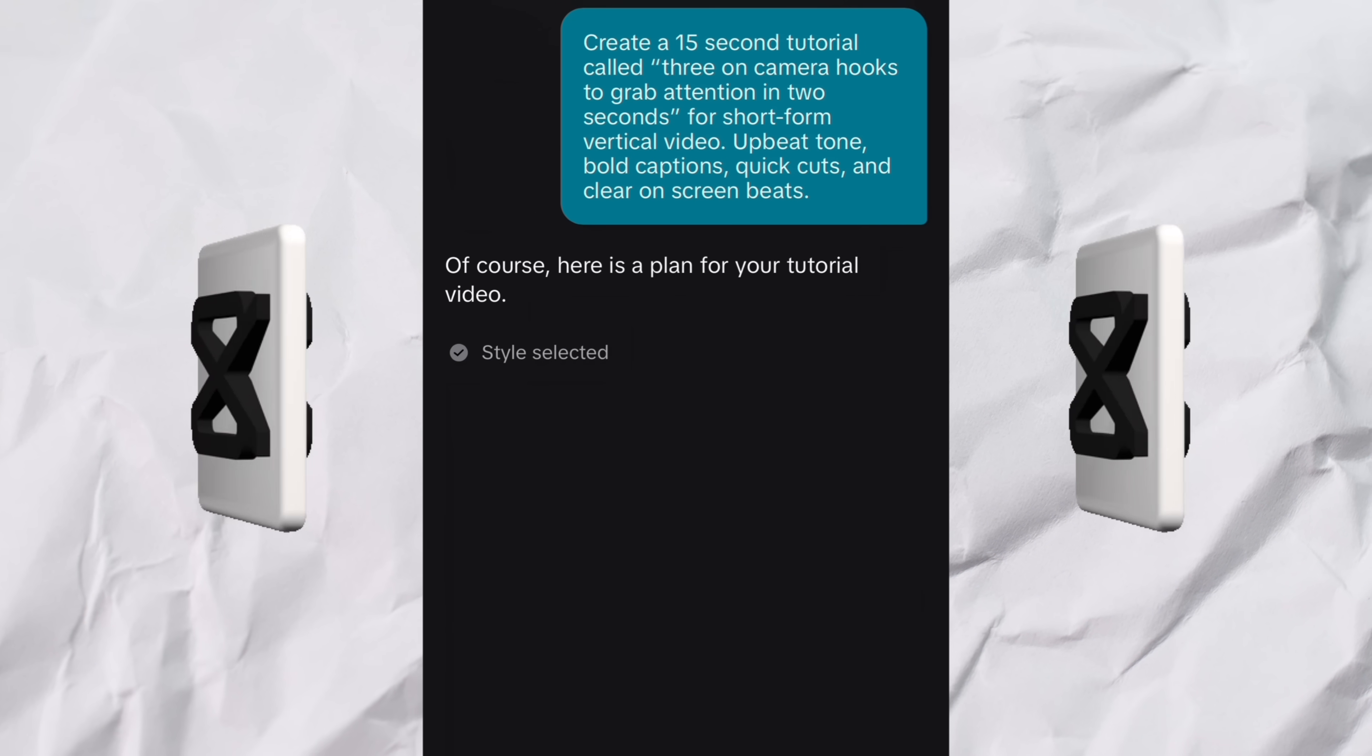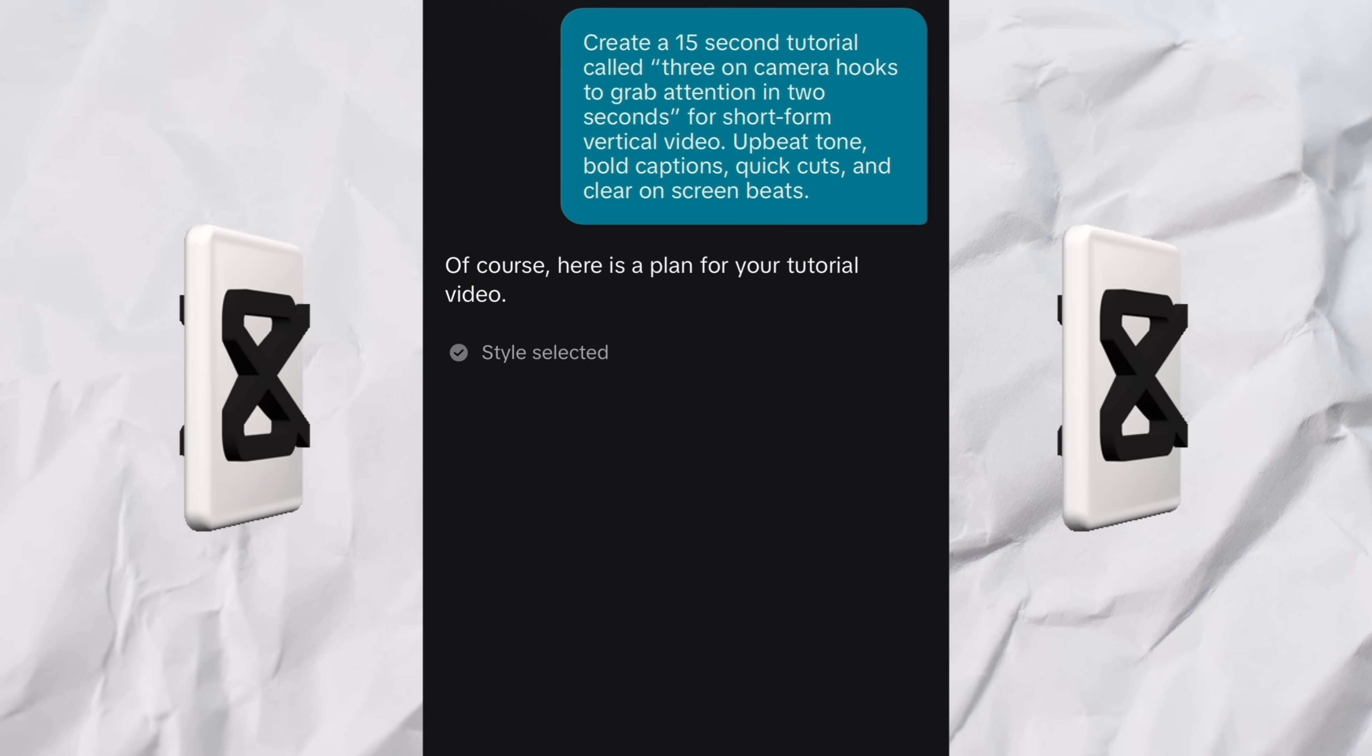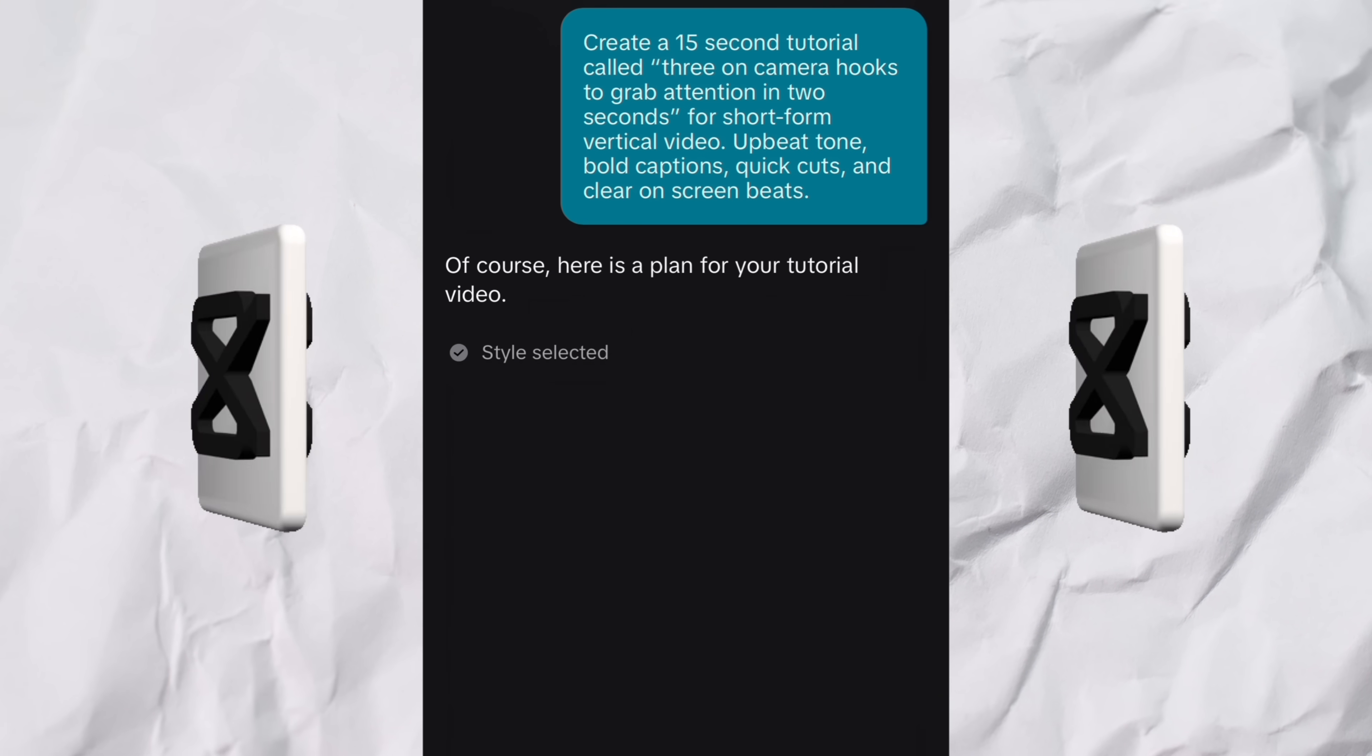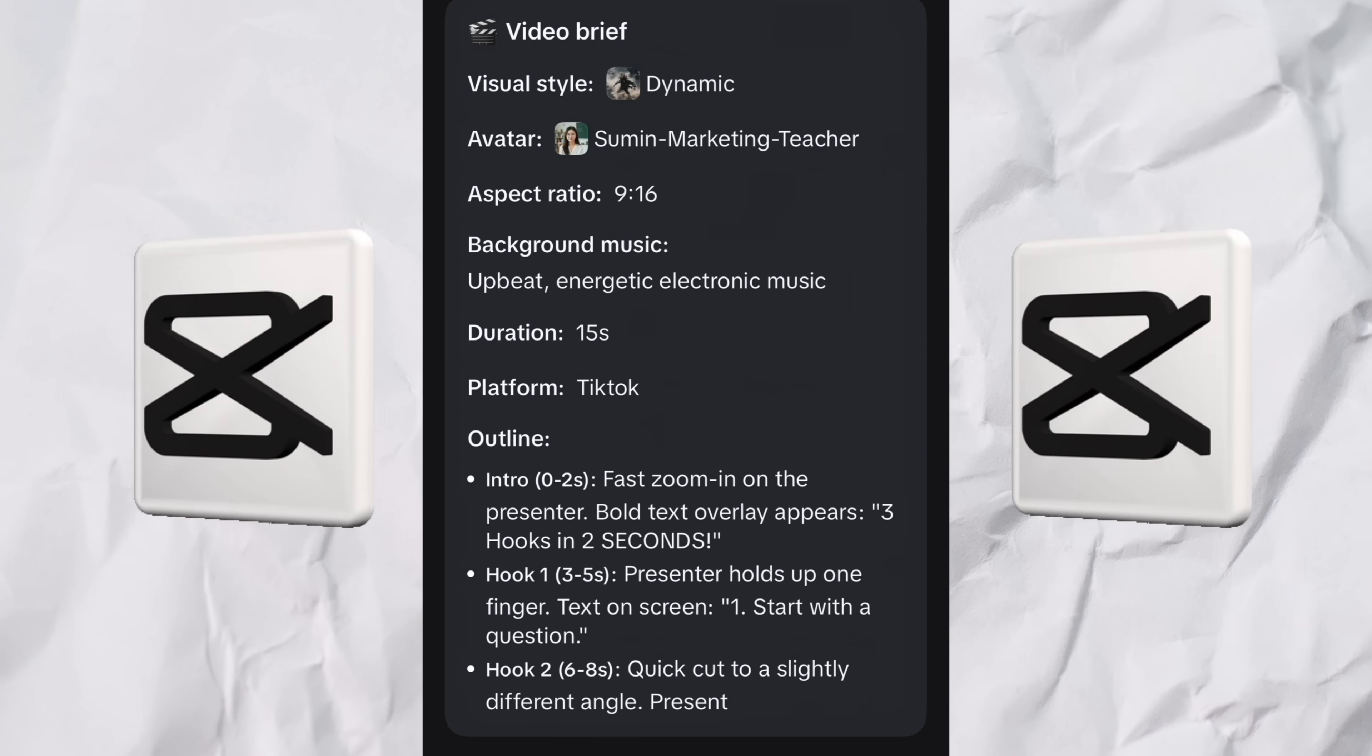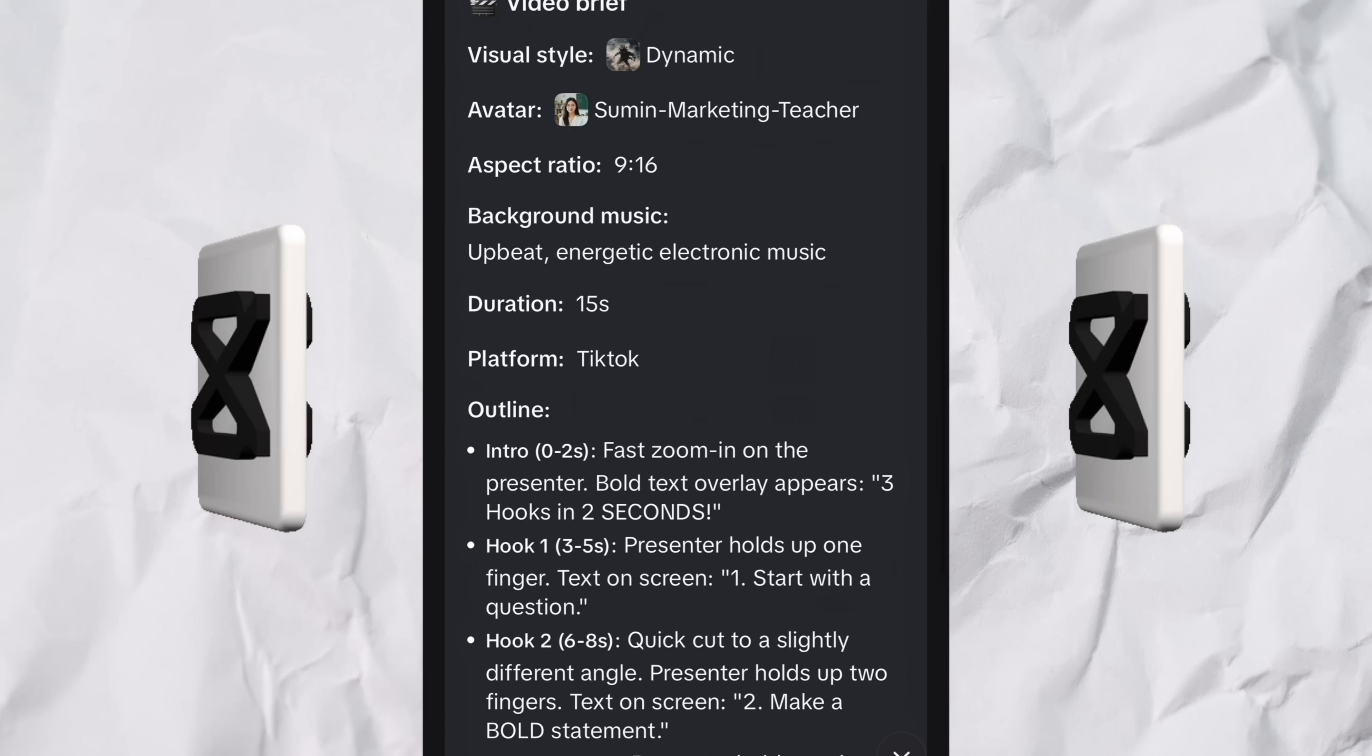Of course, here is a plan for your tutorial video. It's going ahead and selecting the styles. I'm going to let it do its thing for a few seconds here. I'm going to come back when it's done. Oh, it's already done. Nevermind.